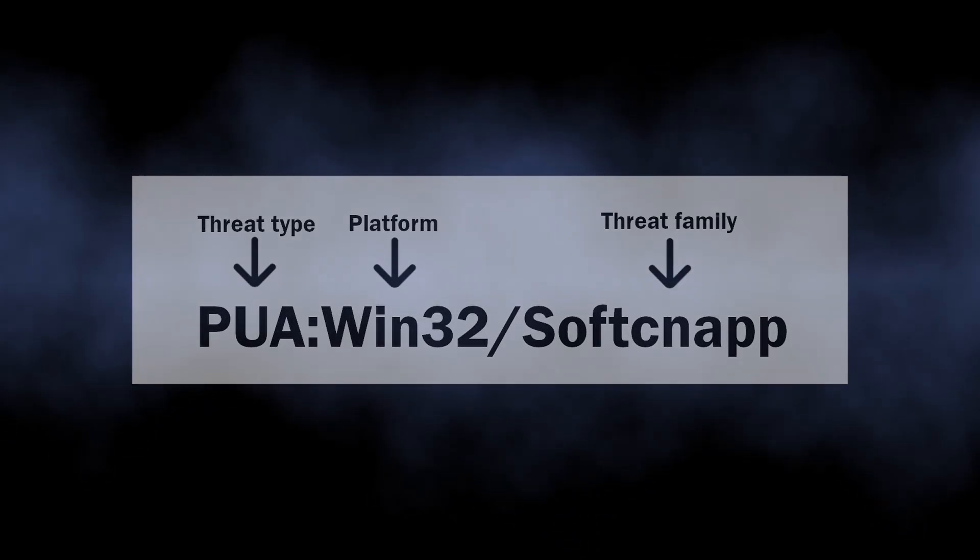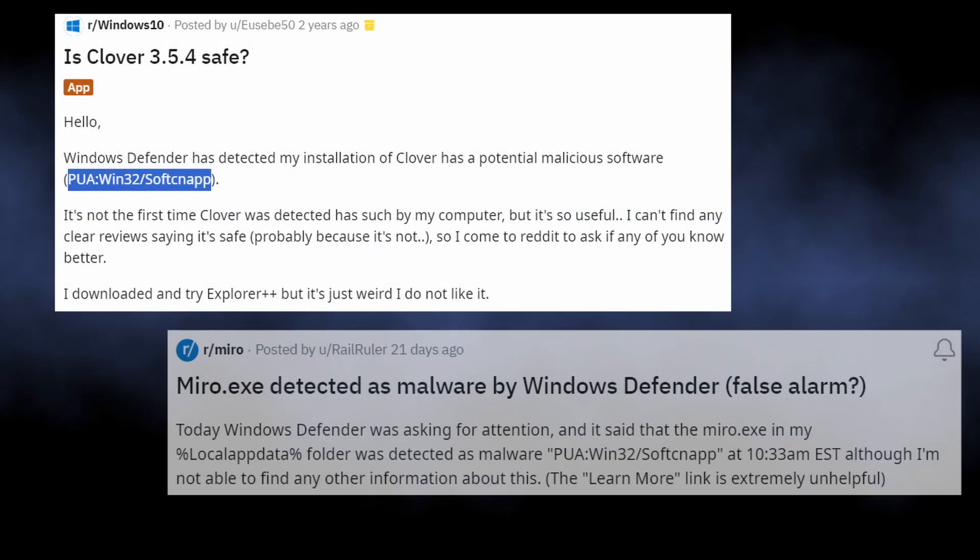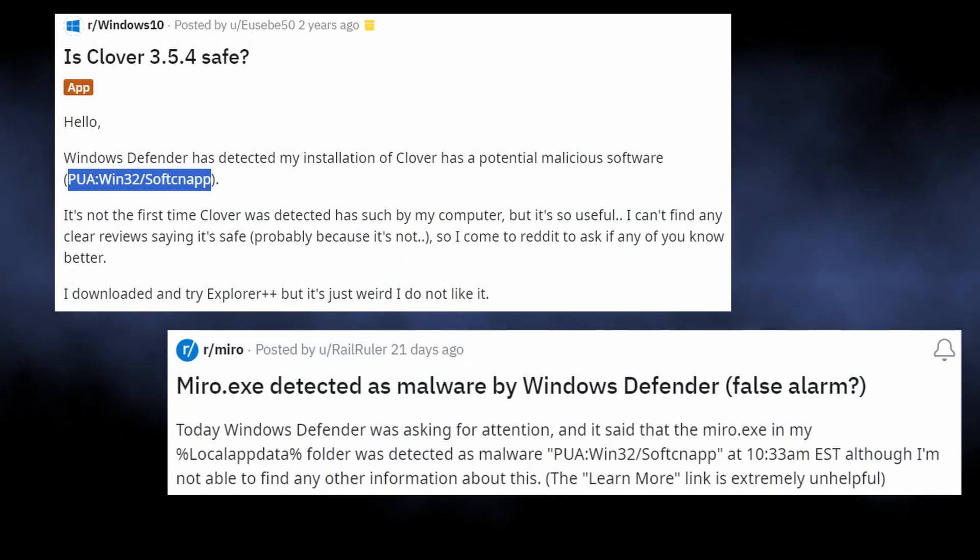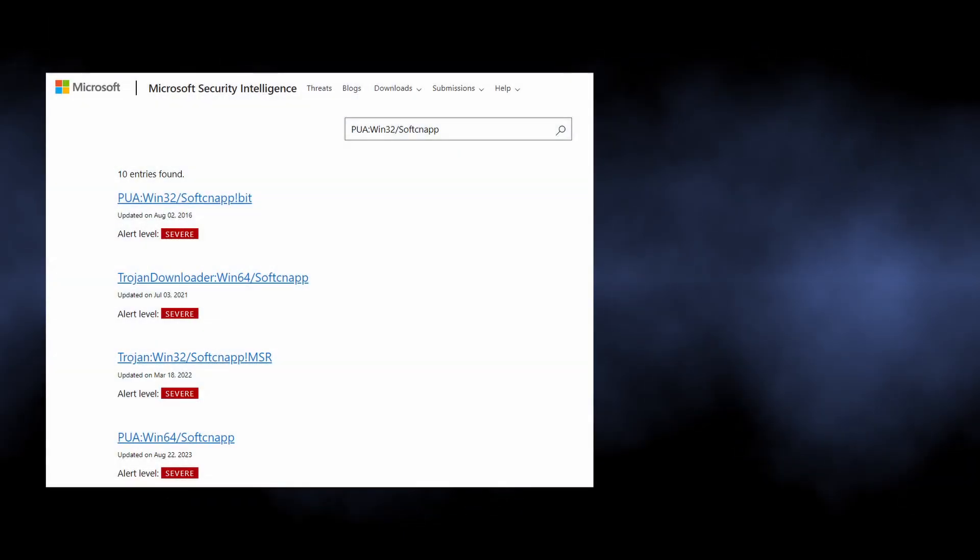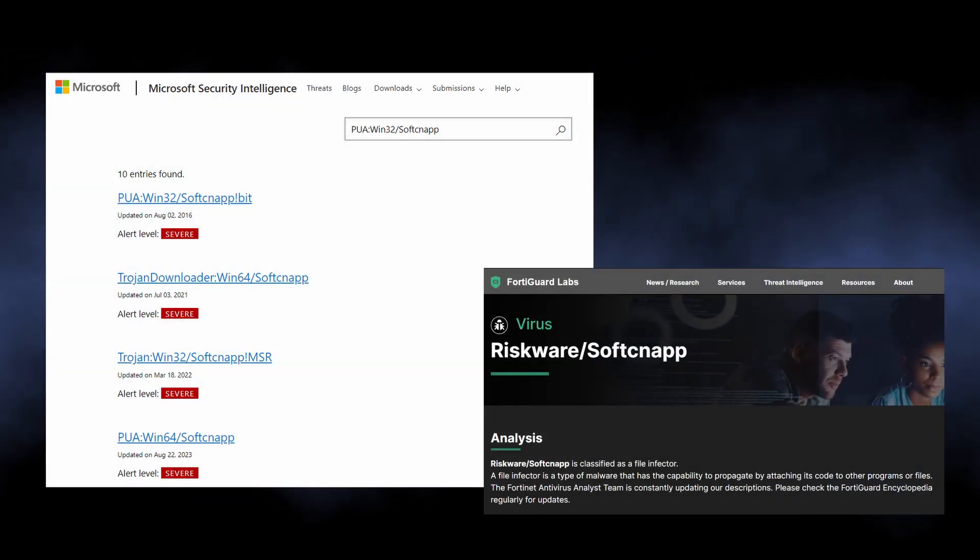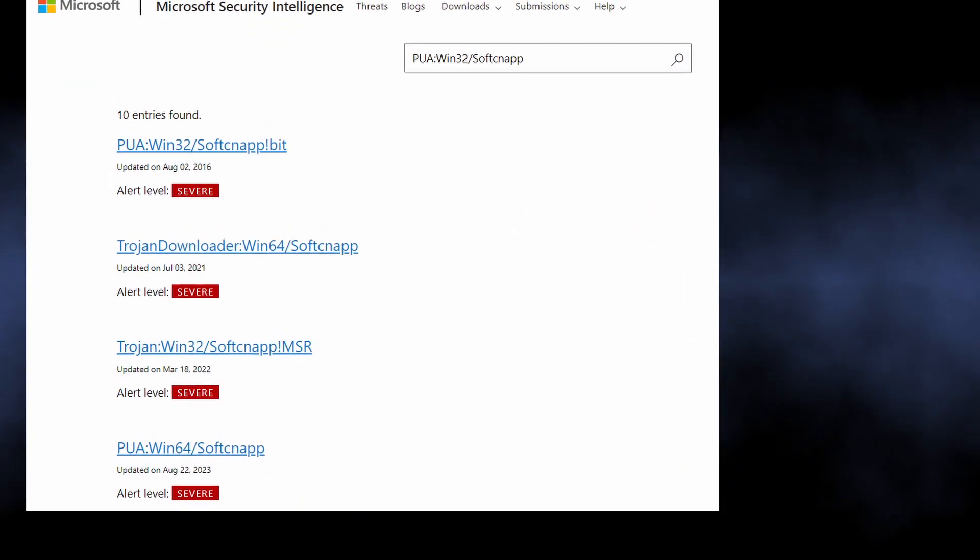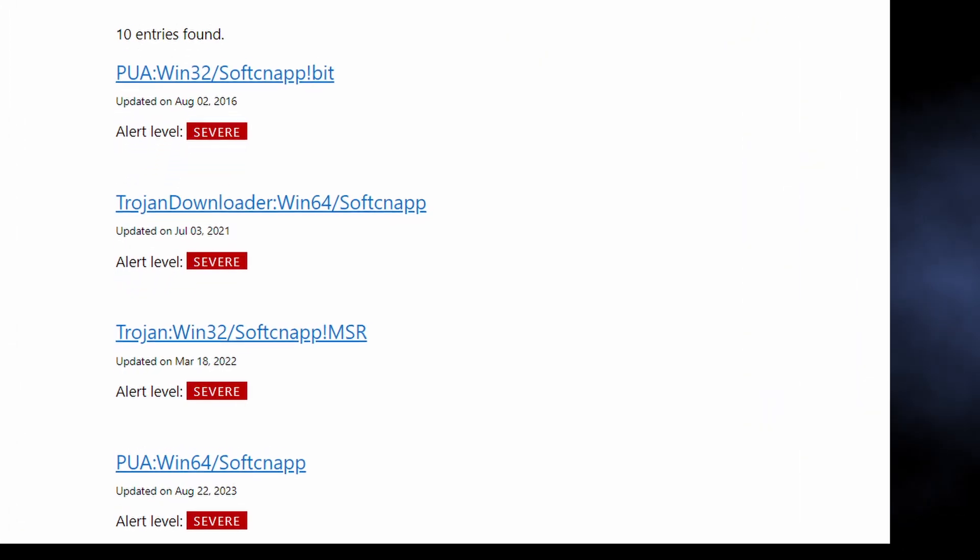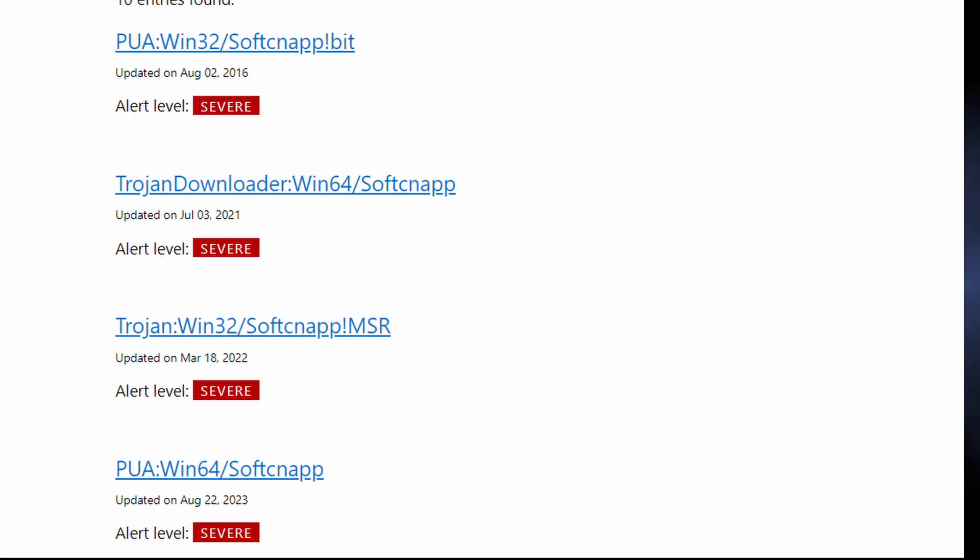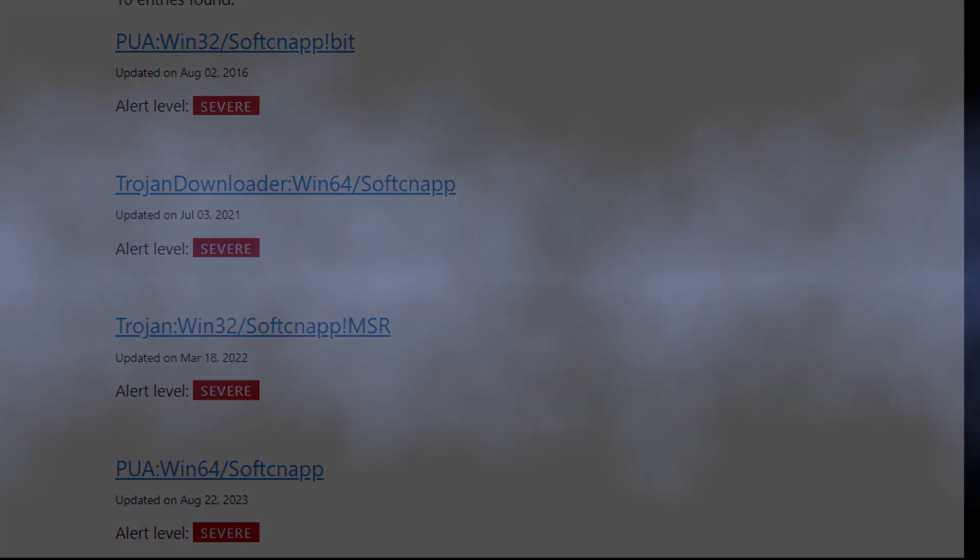Softcnapp is a generic detection name for a program that is considered unwanted or risky. Microsoft uses this name along with other security vendors, and also assigns it not only to unwanted programs, but also to more severe malware.